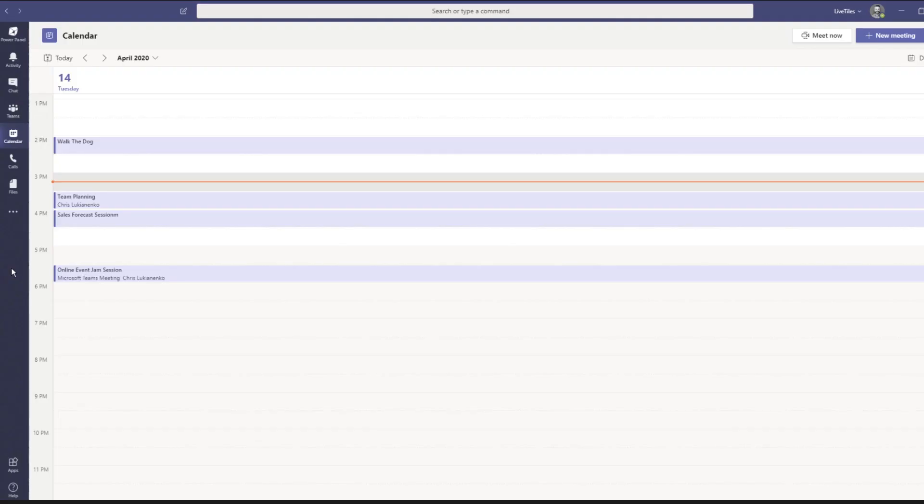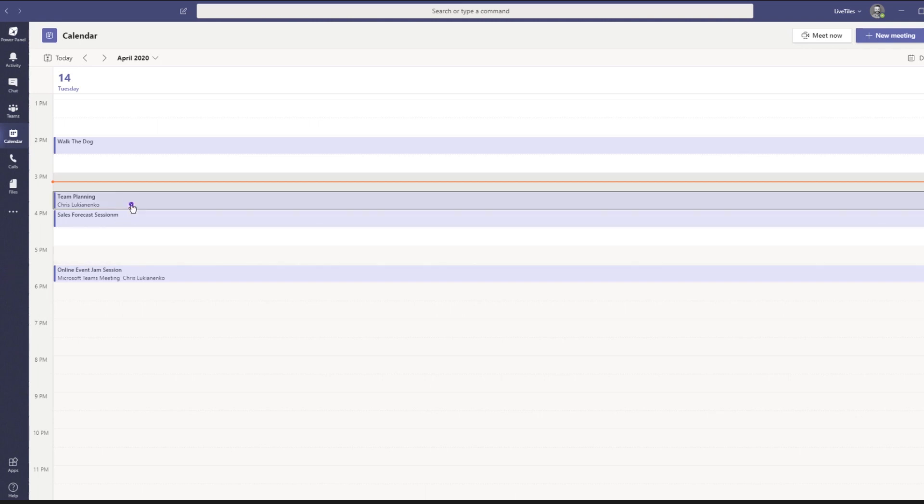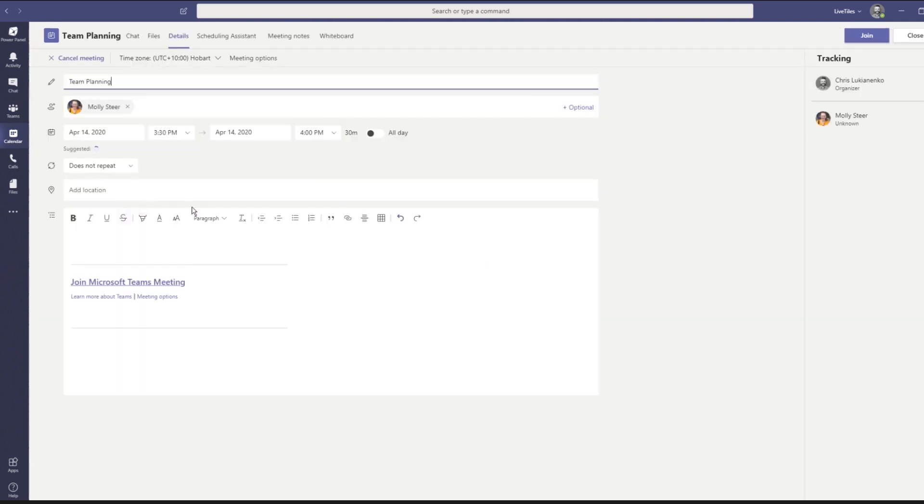You can join your meeting early to make sure you're organized and that there are no technical difficulties. Go to the calendar tab, find the meeting and click join.